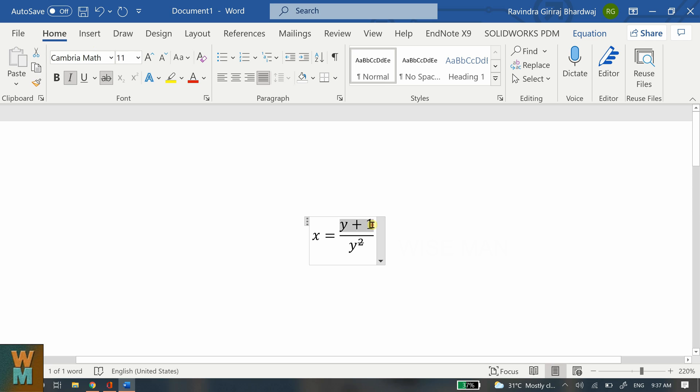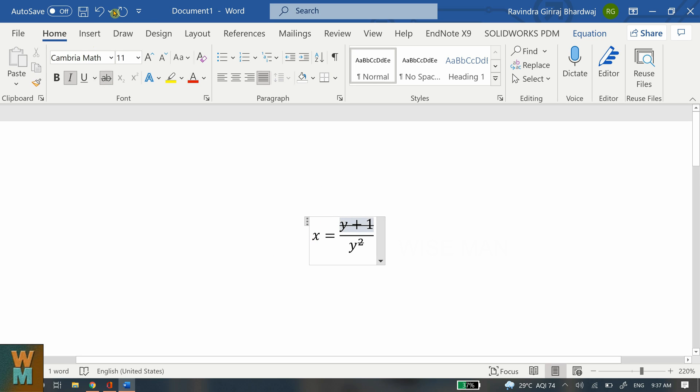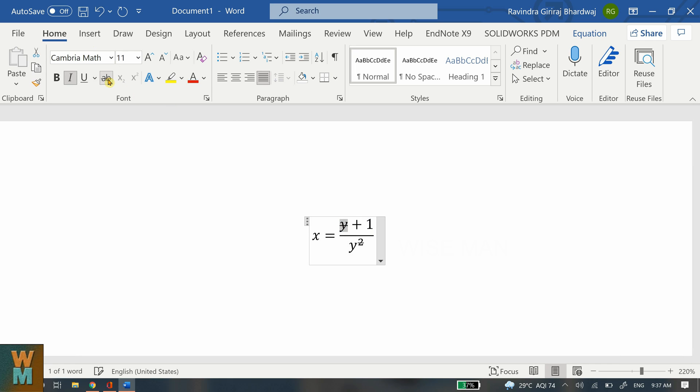I want to strike through whole numerator, so I will select whole numerator and then click on strike through. Let's say I want to strike through only y, so what I will do? I will select only y and click on strike through. So in this way you can use strike through to strike through in equations.